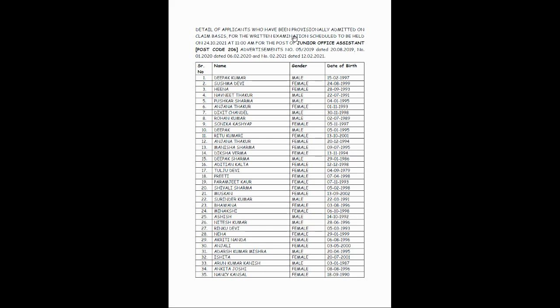These are details of applicants who have been provisionally admitted on claim basis for the written examination which has been scheduled for 24-10-2021 at 11 o'clock. The Junior Office Assistant post code is 206.